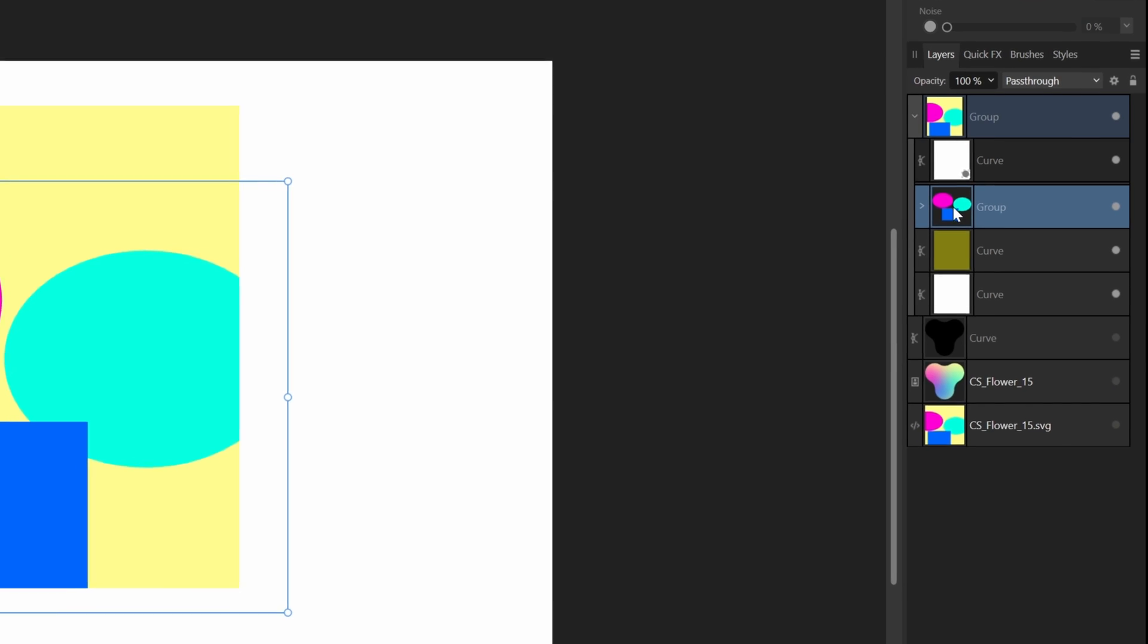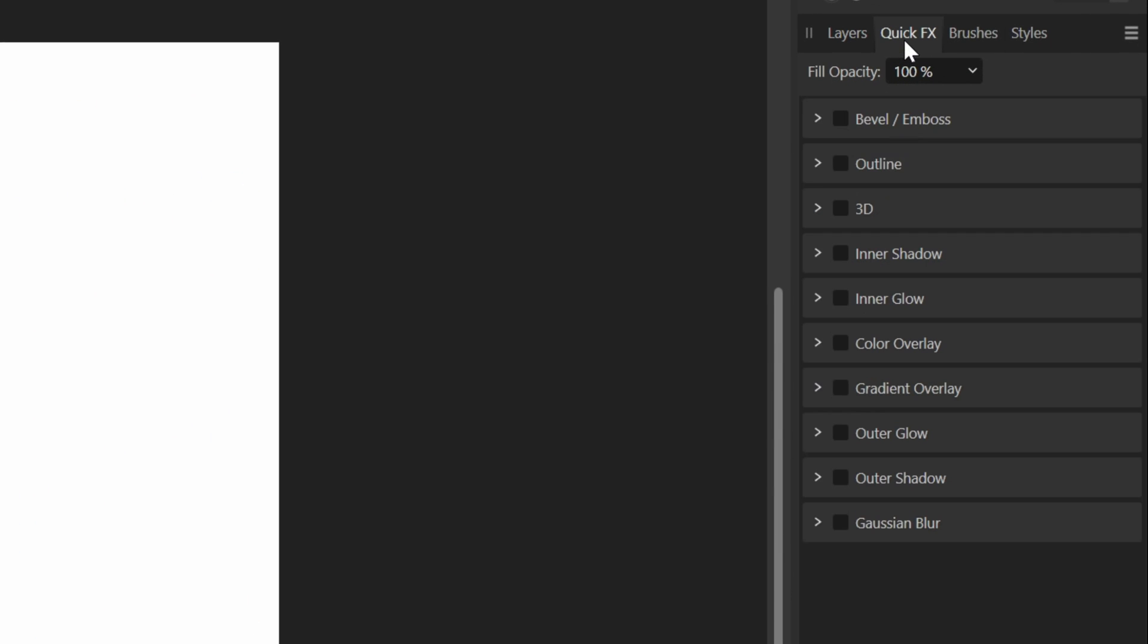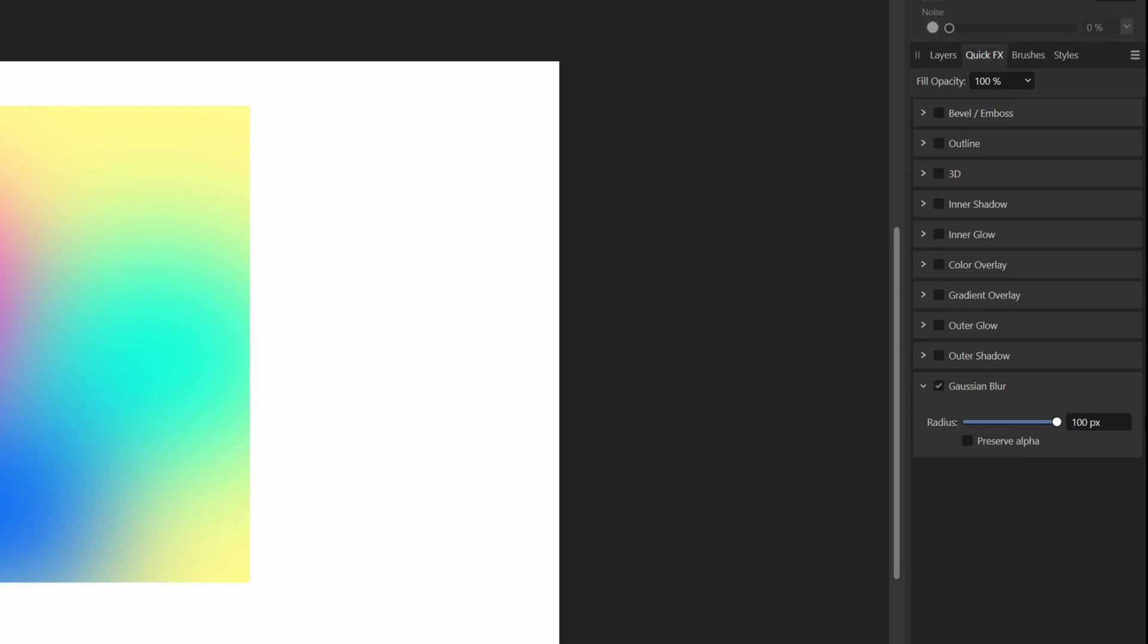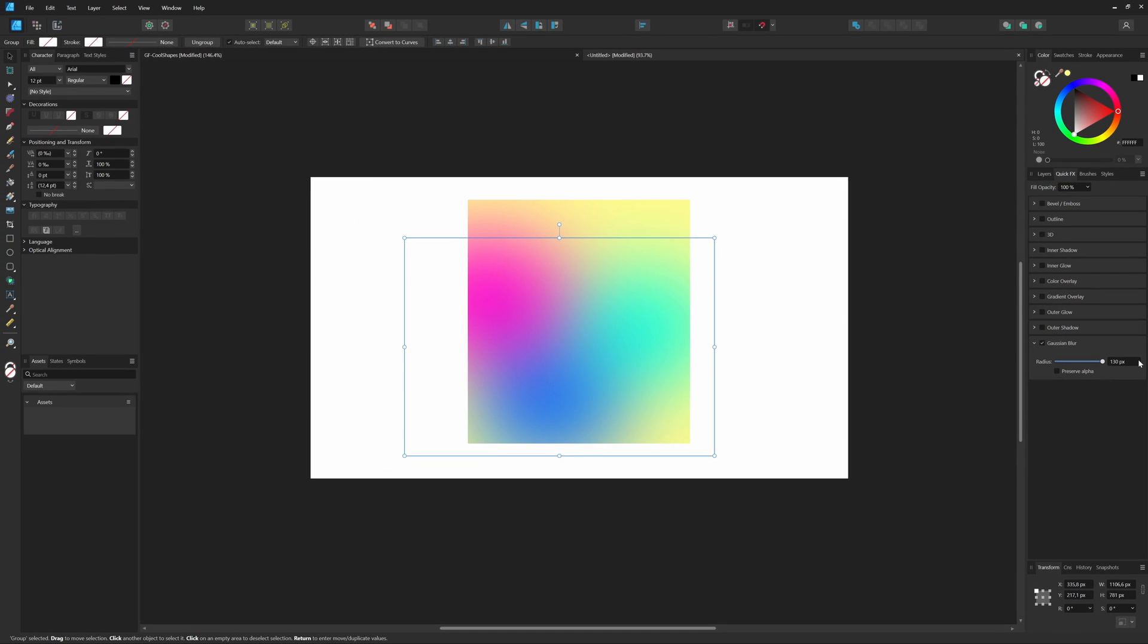We now need to blur the group with the circles. We can use the quick effect panel for this. I'll increase the blur radius all the way to the max to get that gradient effect. The slider goes to 100 pixels, but we can push it further just by entering a custom value in the text box. Excellent! That looks much better.